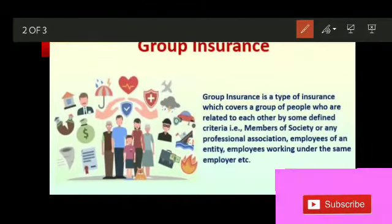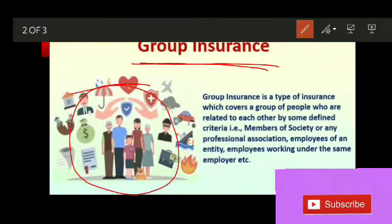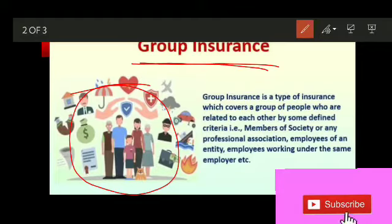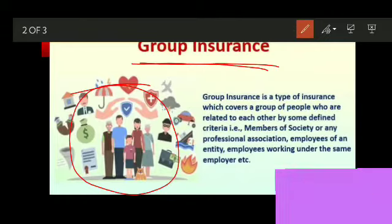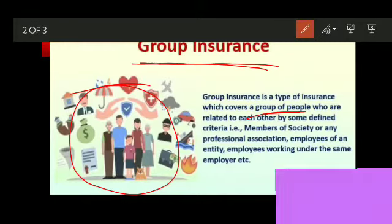Talking firstly about group insurance — as the name suggests, we are talking about a group of people being insured under one single insurance policy. Generally, group insurance is taken by institutions wherein a person is employed. This is basically a form of insurance that an employer takes for its employees, covering all employees under one single insurance plan. Group insurance is the type of insurance which covers a group of people related to each other by some defined criteria.